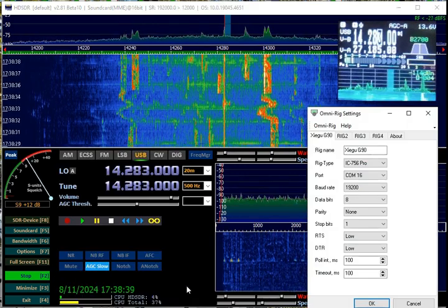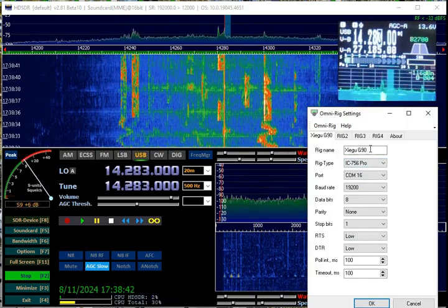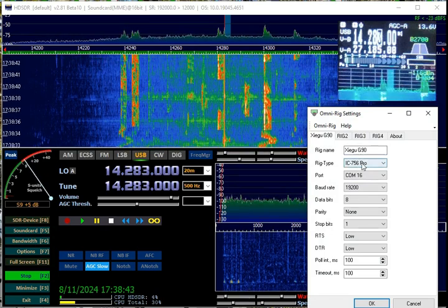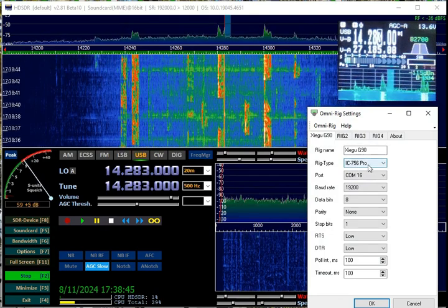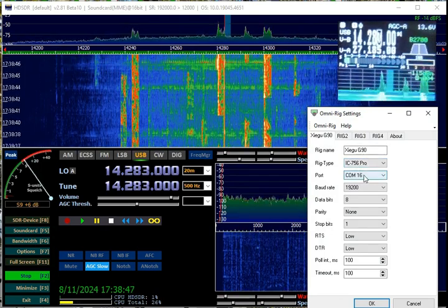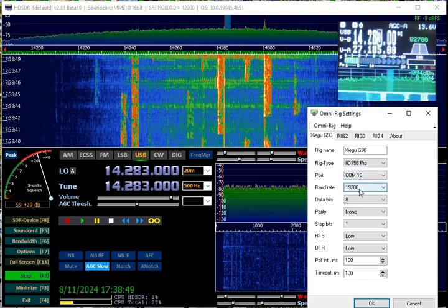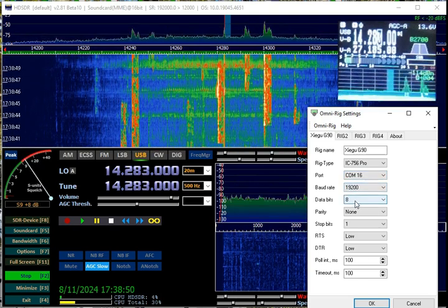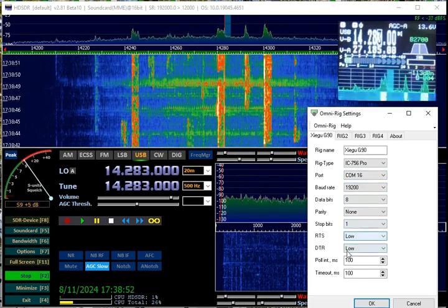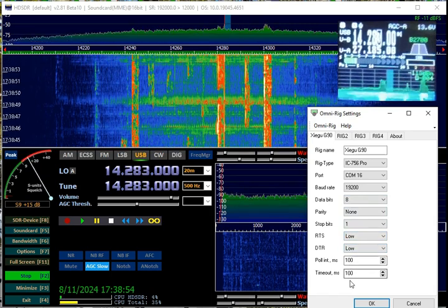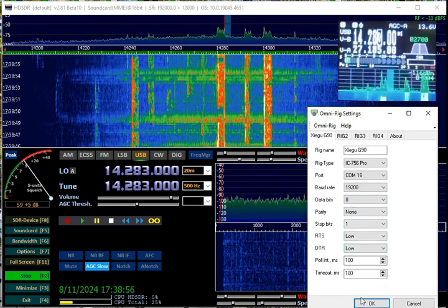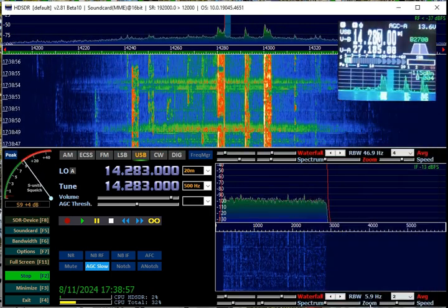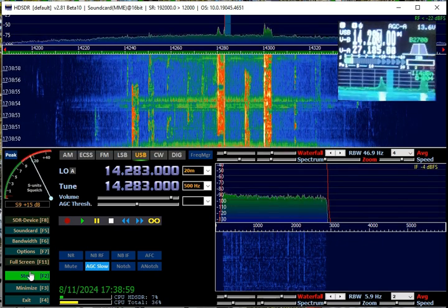The other thing you want to do, let me go to setup. You want to make sure, I just named it rig name, Zygu G90. You want to select i76, 756 Pro. Whatever COM port that sound card is on. Baud rate 19,200. You can see the 8, 9, and 1. Low, low. And the polling at 100 and 100. Those are milliseconds. So you get all that set up and this thing is basically going to work.